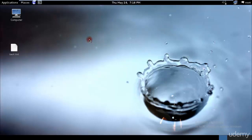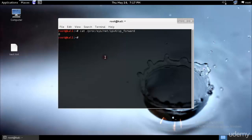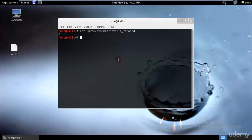First we need to enable IP forwarding. Type: cat /proc/sys/net/ipv4/ip_forward and hit enter. As you can see the output is zero. We need to change this to one so we can forward packets and see what the target is trying to access. If you get zero, proceed to edit it using the nano editor.